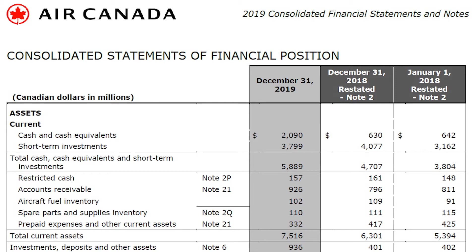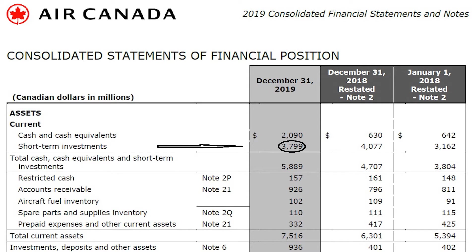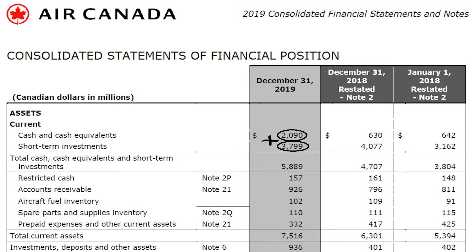Air Canada has 2.09 billion dollars in cash and cash equivalents and 3.8 billion dollars in short-term investments. In other words, Air Canada has almost 2.1 billion in pure cash and 3.8 billion in temporary investments which can be converted into cash if needed, giving Air Canada 5.9 billion dollars in liquid assets.